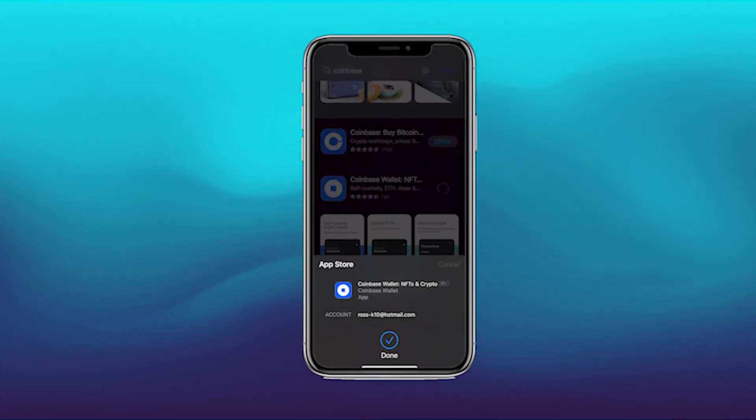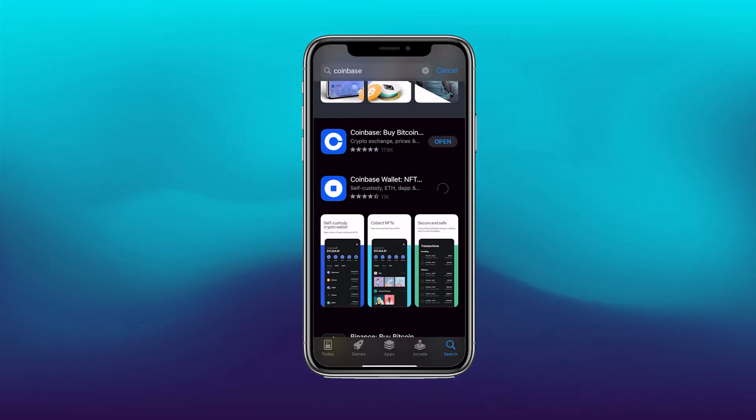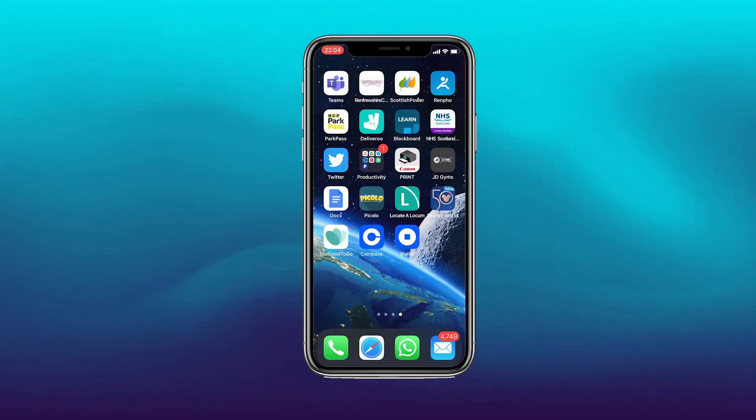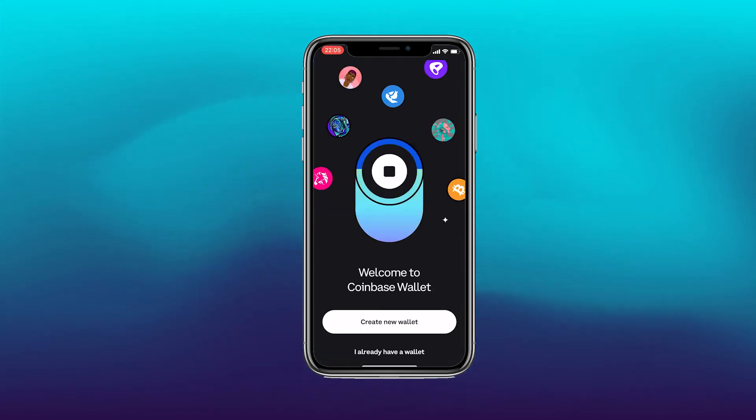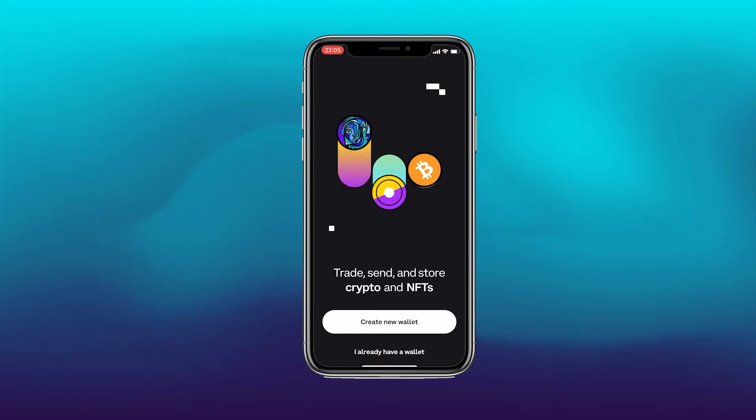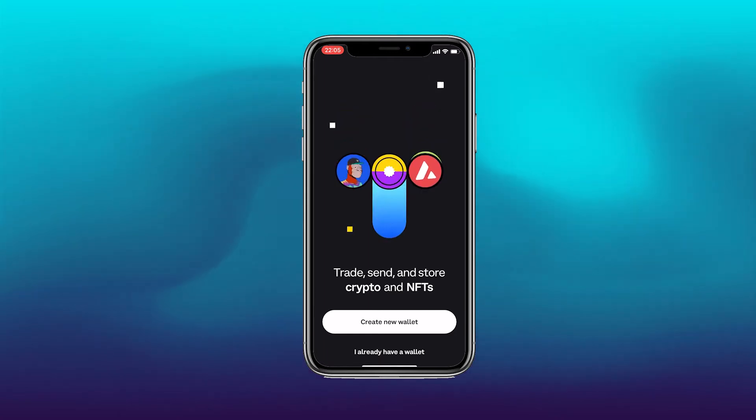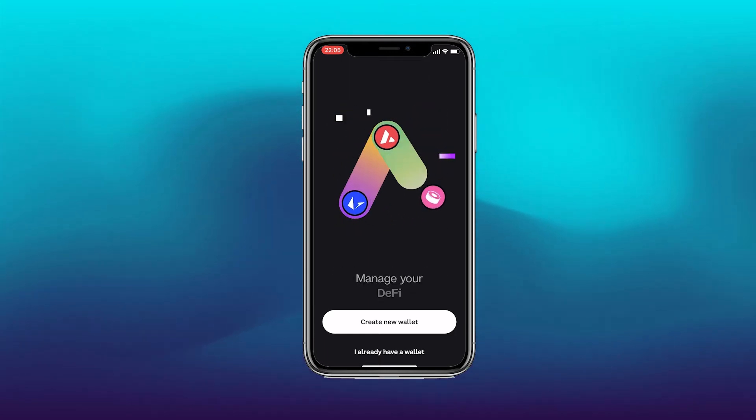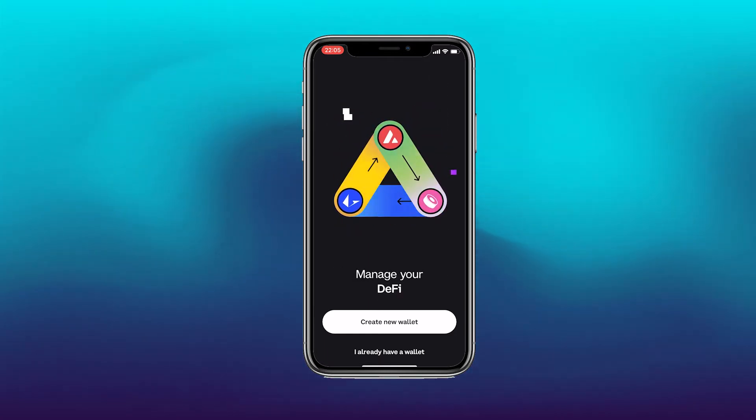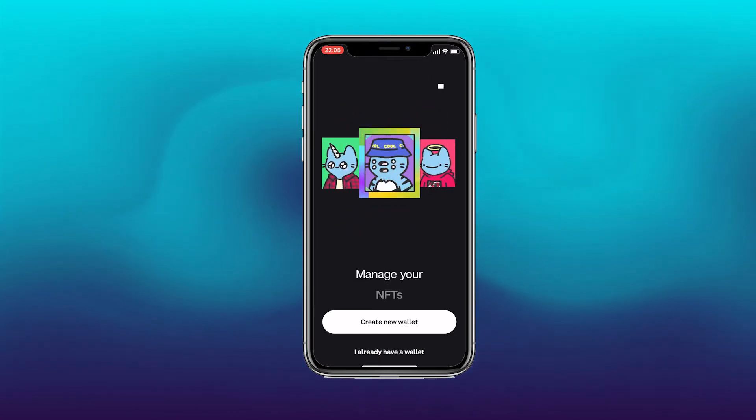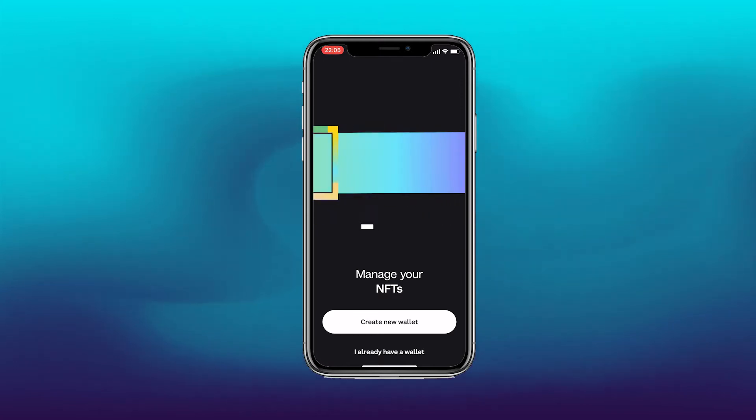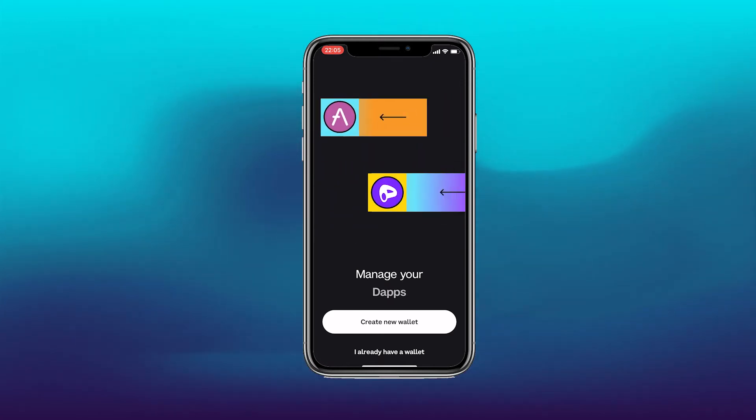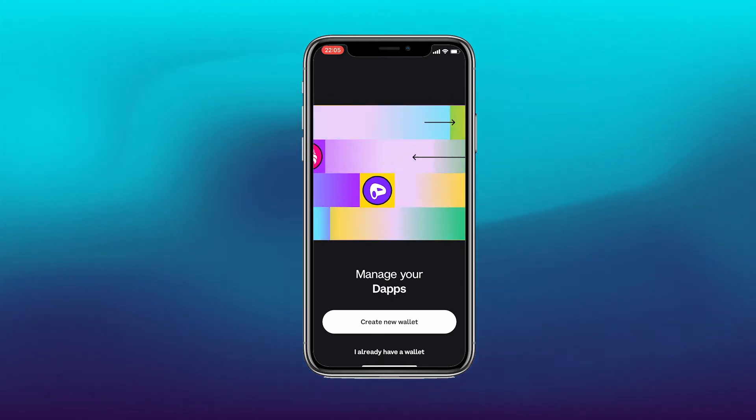Brilliant. Now once that's installed we'll open up the app. Now if it's ready we can open up the app over here and there we have it loading. If you already have a wallet you can click I already have a wallet, or if you want to create a new wallet you can click the top option.